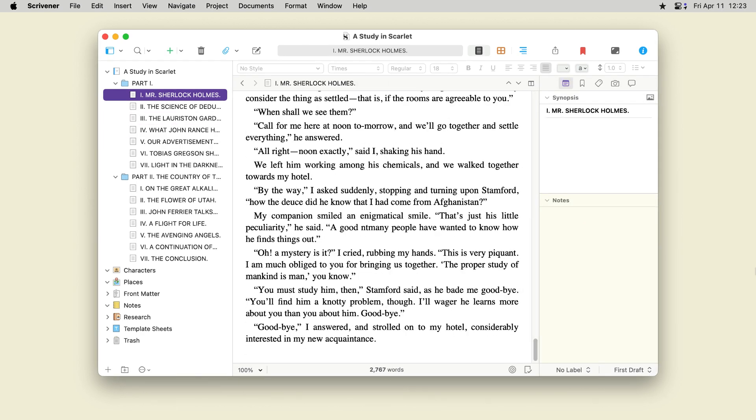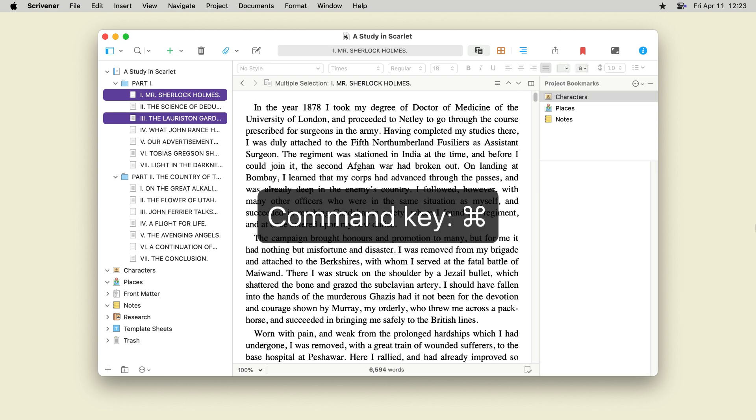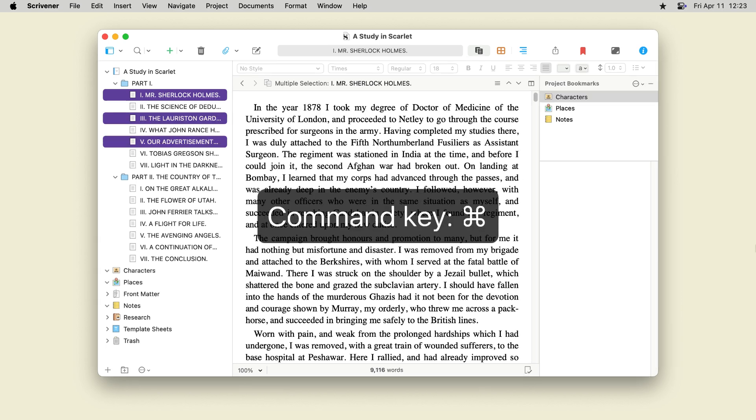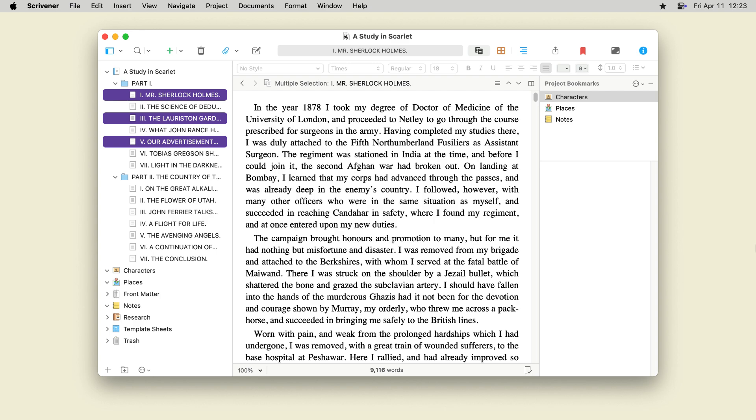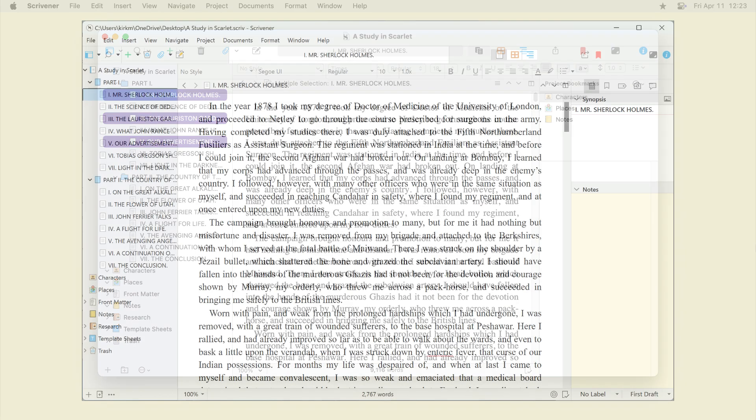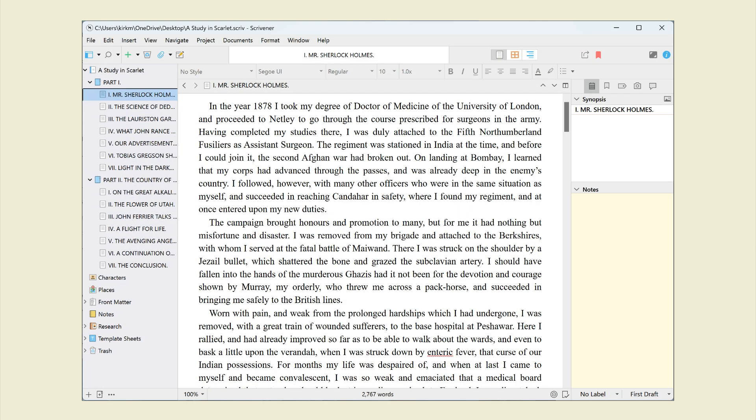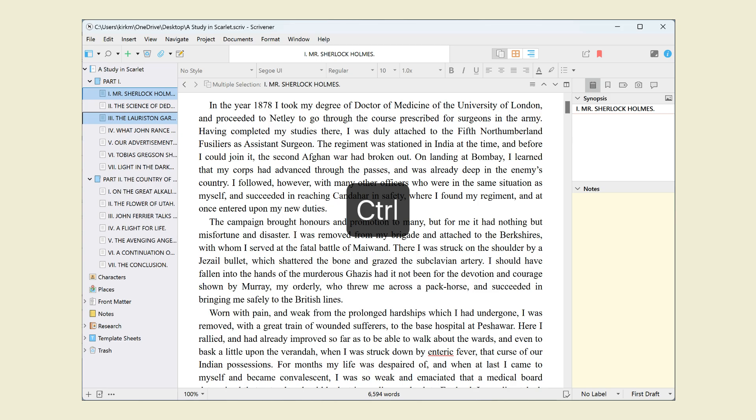To select multiple documents in the binder: On Mac, click one document, then press the Command key and click others. Each click adds a document to your selection. On Windows, click one document, then press Control and click others.